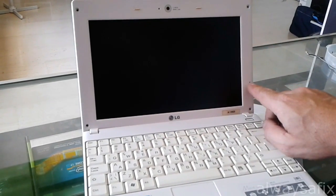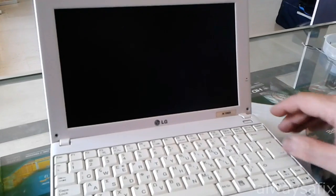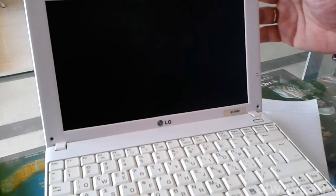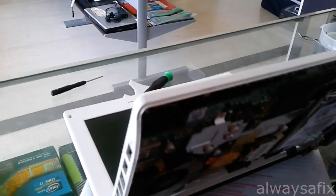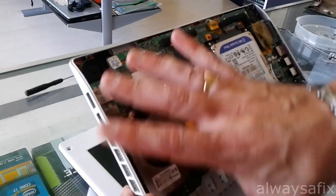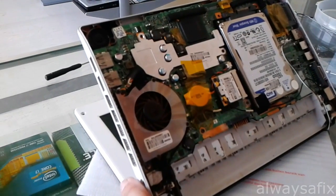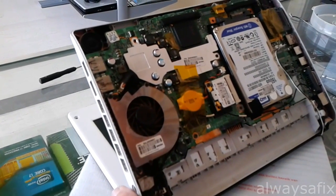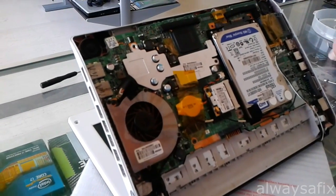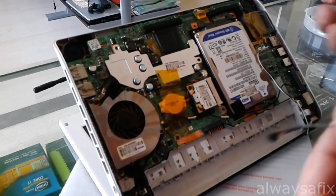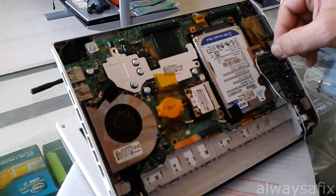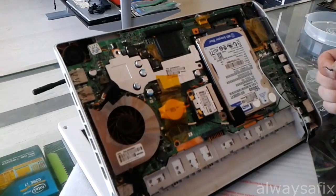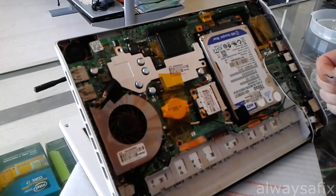What I did was, firstly, I removed the bottom of the netbook. I got another microphone from another laptop, plugged it into the motherboard, and switched it on, and it worked okay.